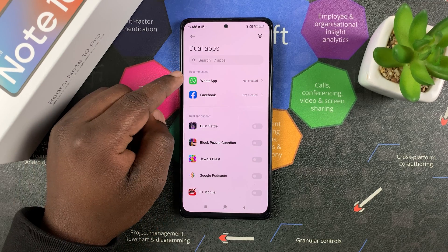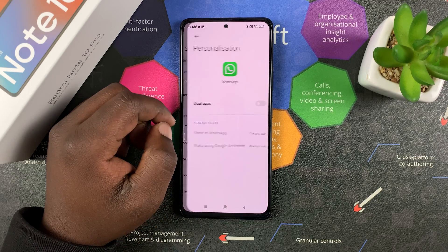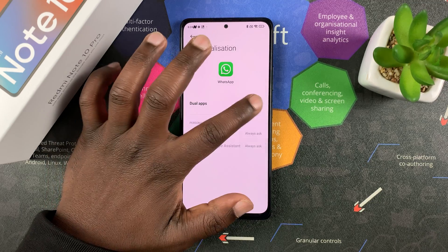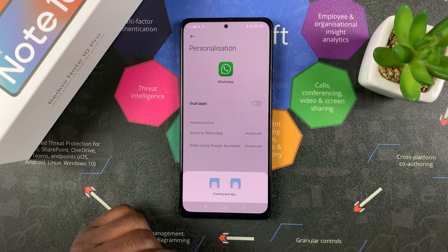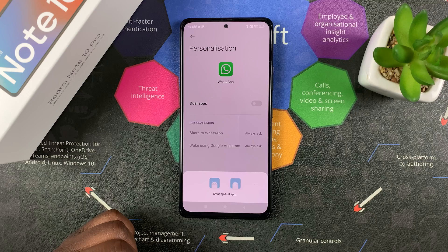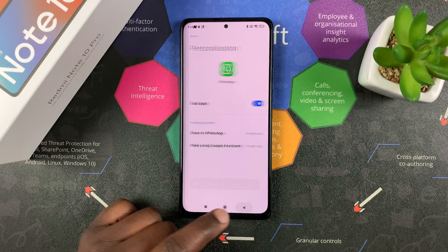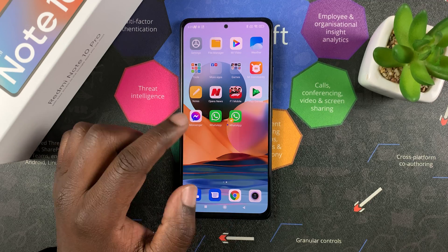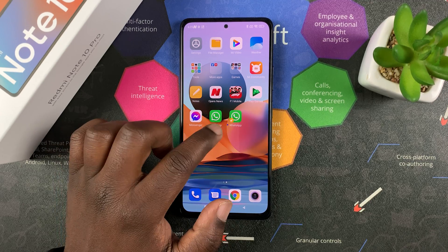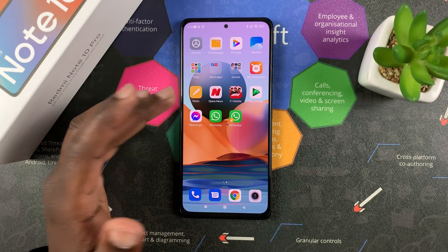You'll also get a few that are recommended. I'm going to select WhatsApp, then turn on dual apps and confirm. It's going to create a dual app. Now when I go back to my home screen, I have the main app and the duplicate app, which I can sign into with different WhatsApp accounts. I can do that for any compatible app.